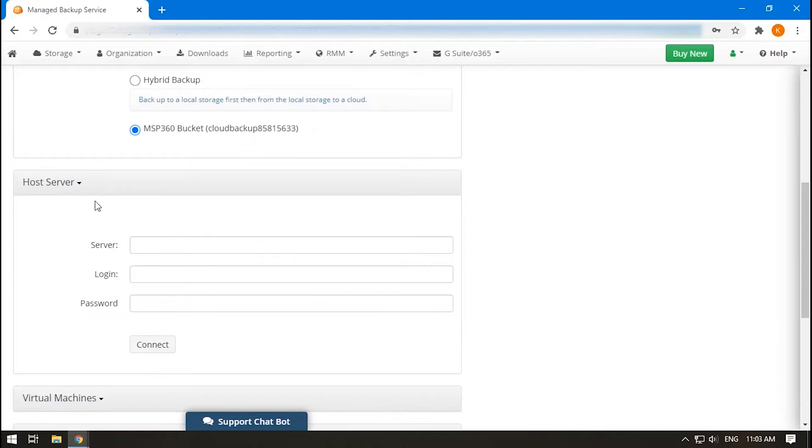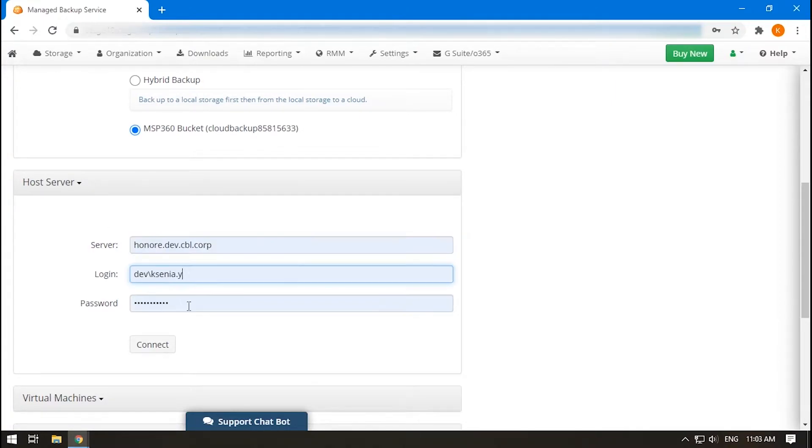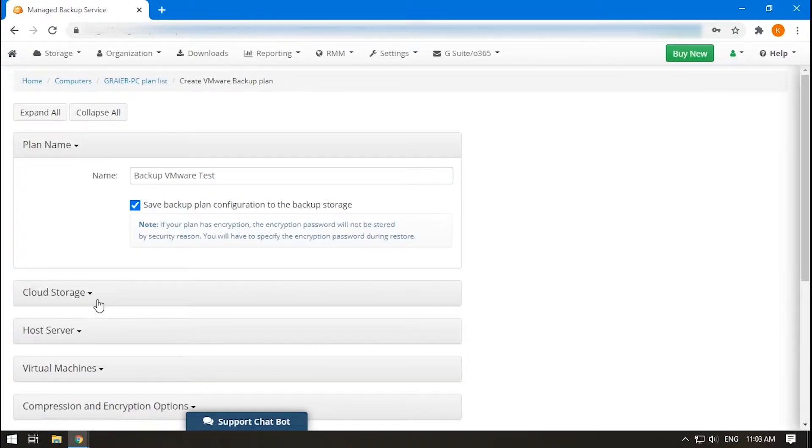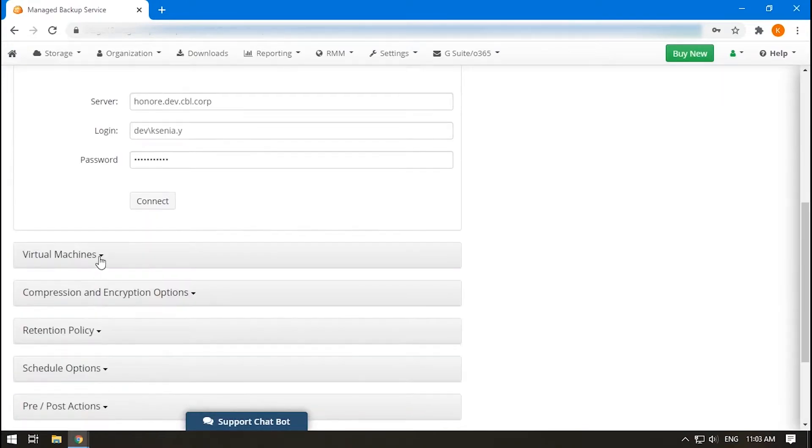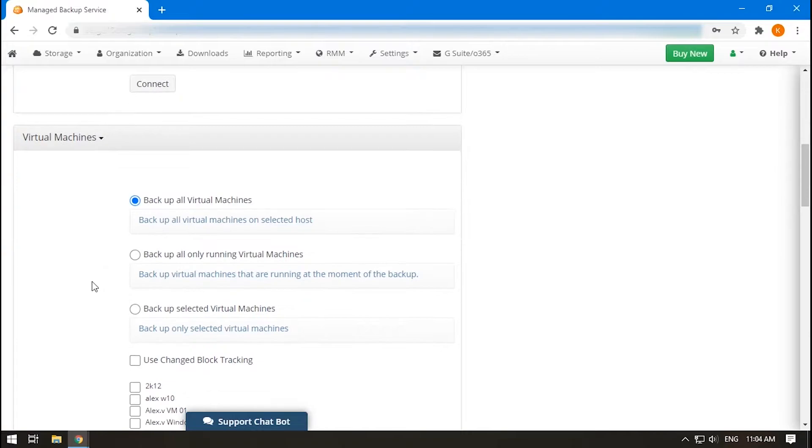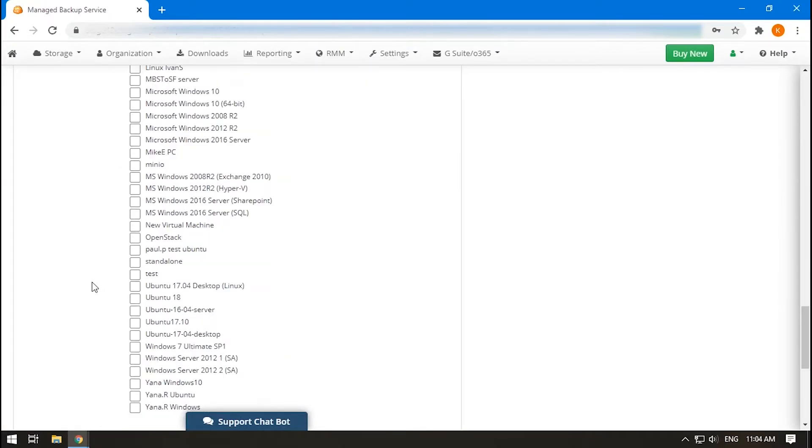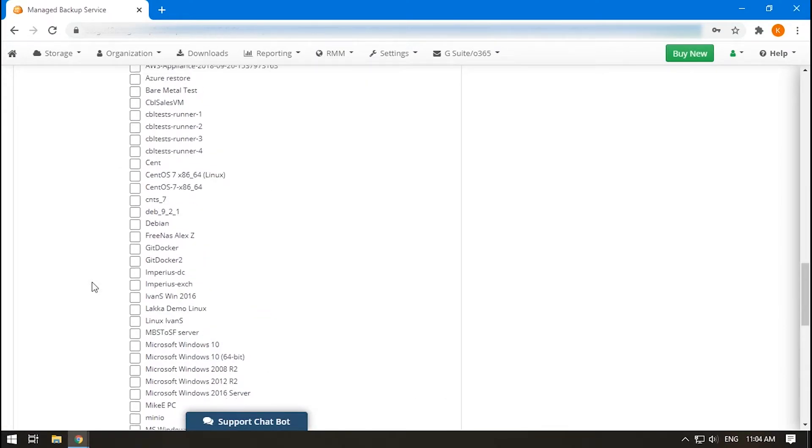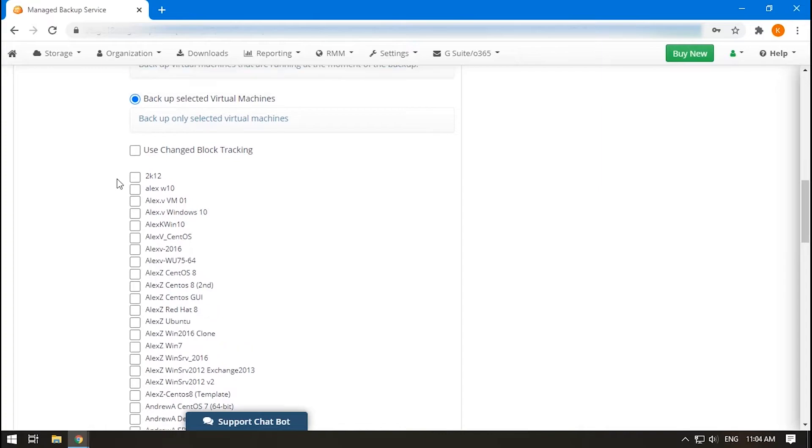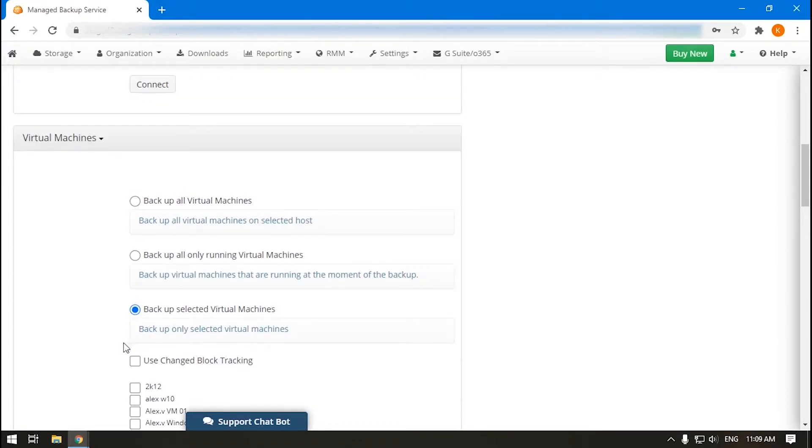Specify your host's credentials with administrator privileges. Click Connect. If the connection is successful, in the next step you will see a list of all virtual machines that are located at this host. Choose which machines to backup. Bear in mind that their total size might be large, which will be costly, so it is recommended that you choose only those machines that you need to store.